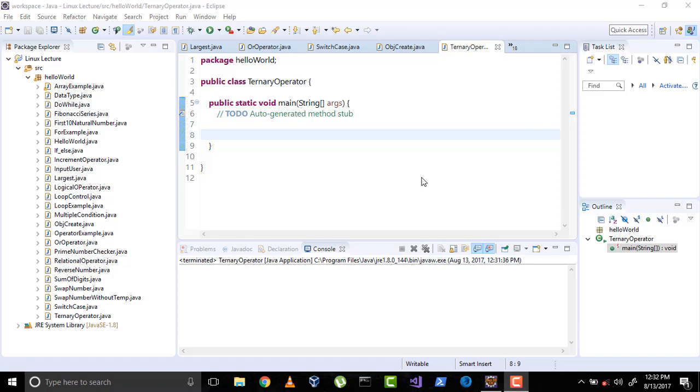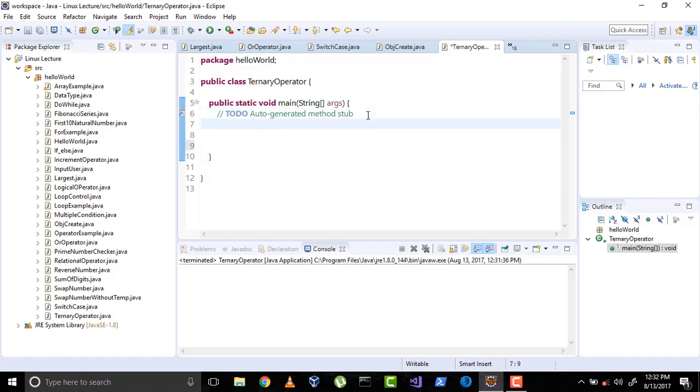So what is a ternary operator? It is a conditional operator mainly used to check conditions. Its syntax is: if the condition is true then one part will run, and if the condition is false then the other part will run.